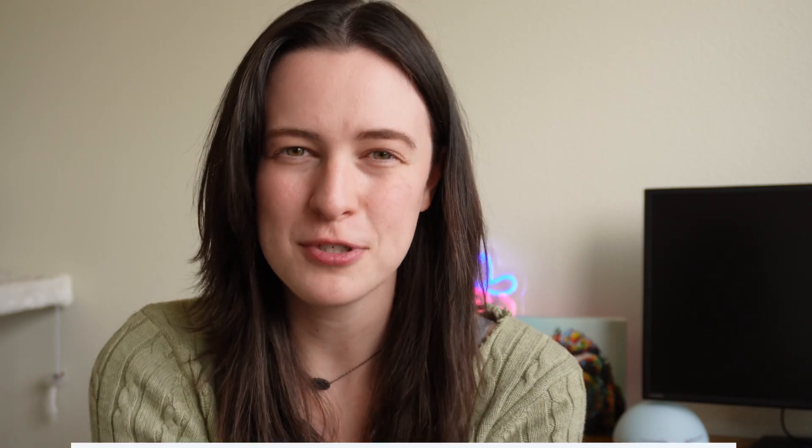Tip number four, I think, is the best way to make sure you never lose an email again, and it is the weirdest-sounding tip I have ever heard. But once a previous manager told me about this, it made my life so much easier. That is treating email subject lines like you're optimizing for SEO. Yes, it does sound really weird, I get it. But this is going to make it so you can search your inbox at any time and find exactly what you need so much faster.